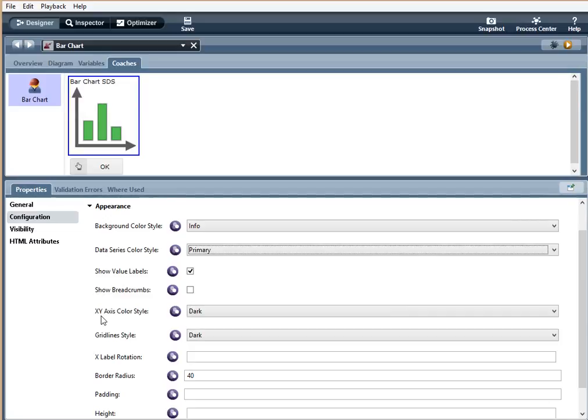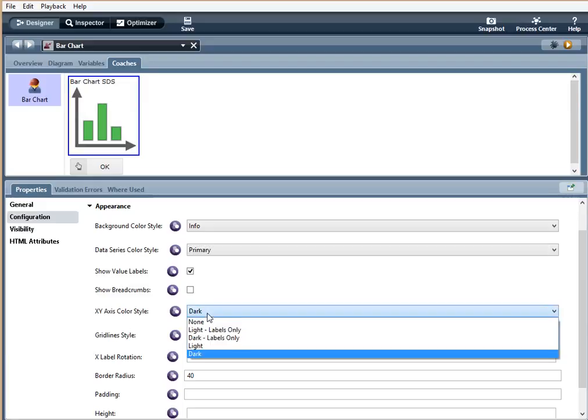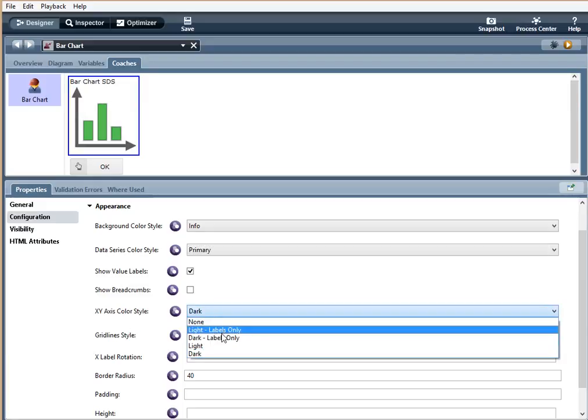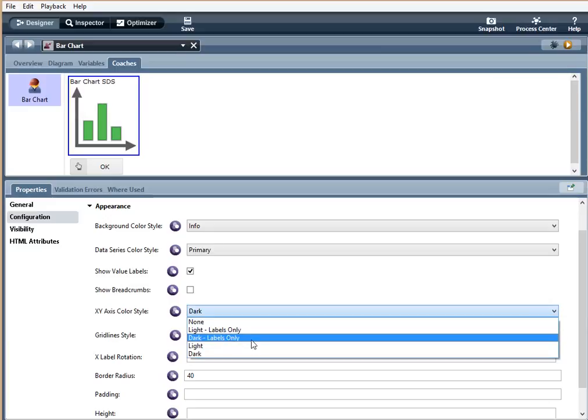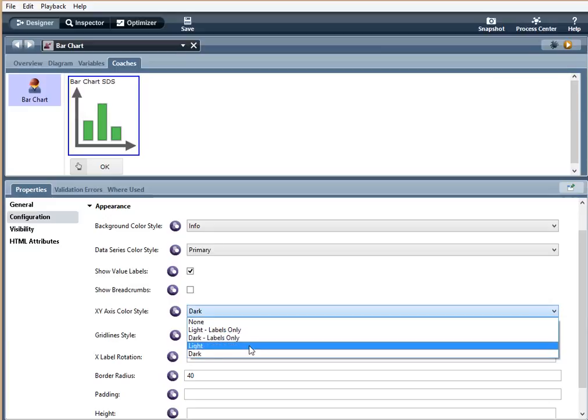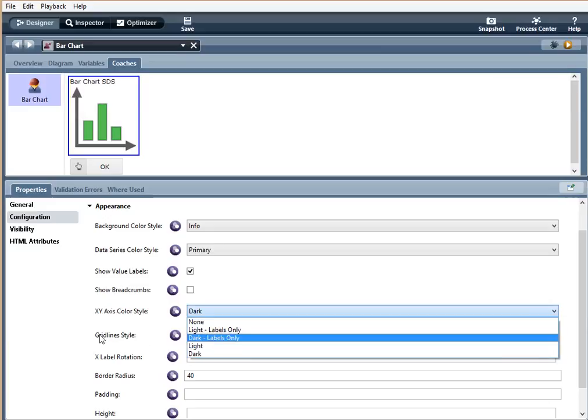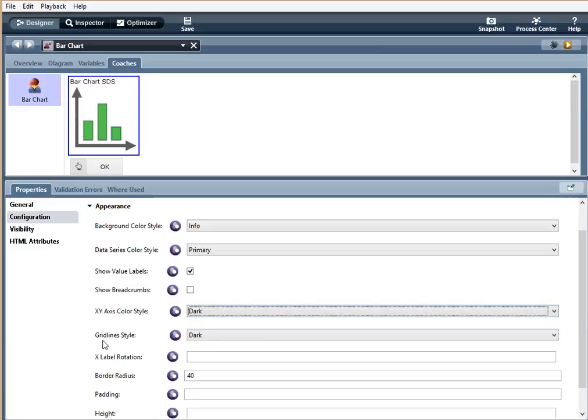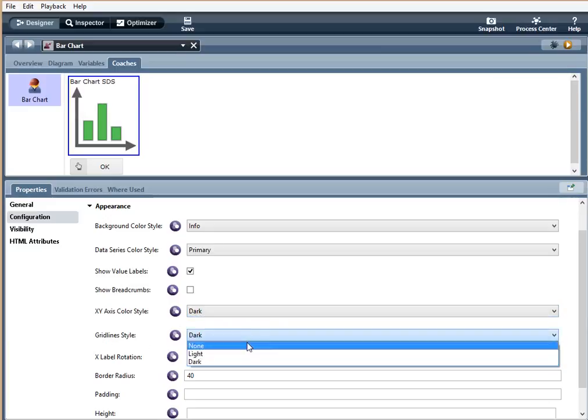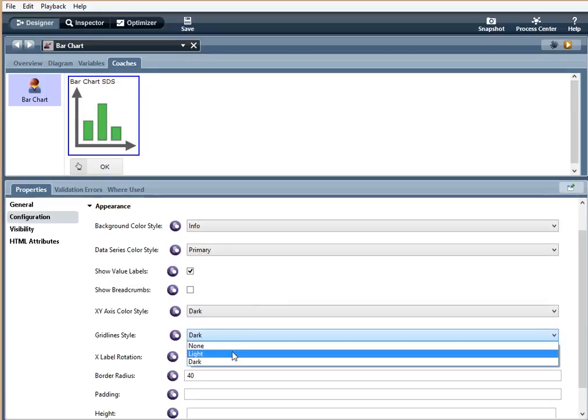X-axis color style. We have none, light, labels only, dark, labels only, light and dark. Gridline style. There's none, light and dark.